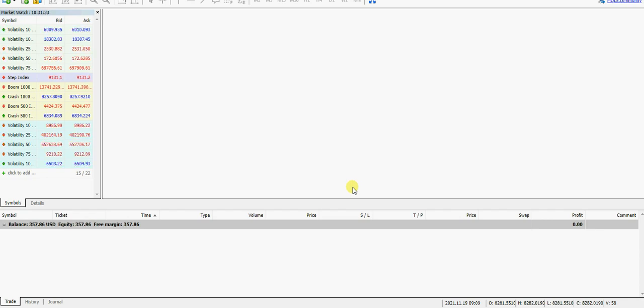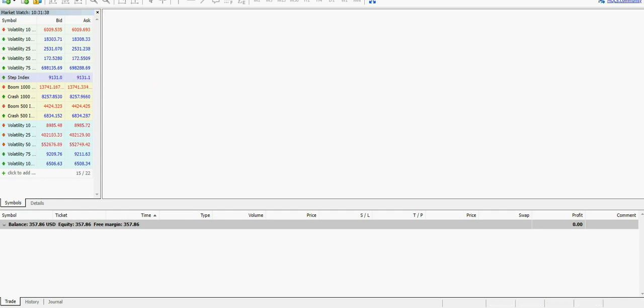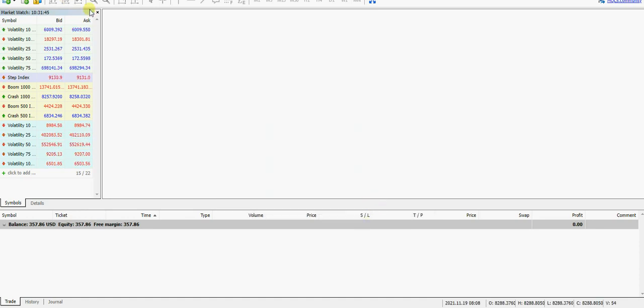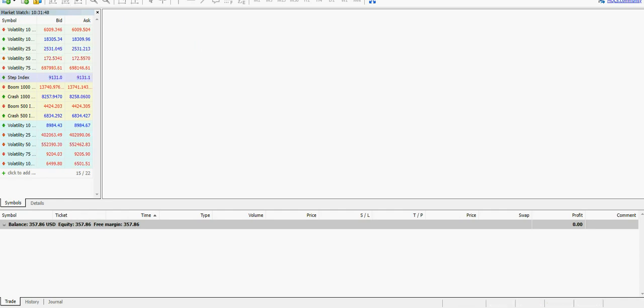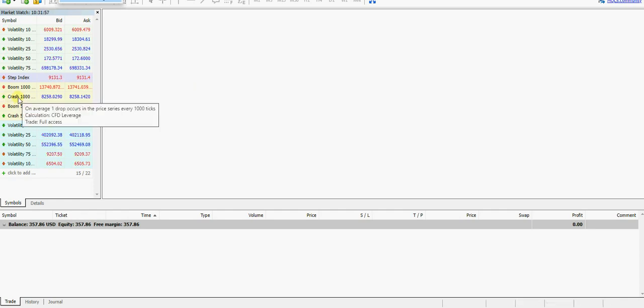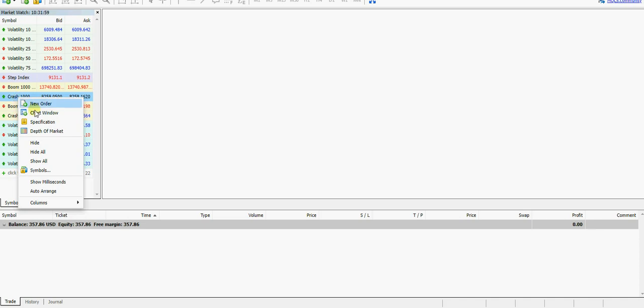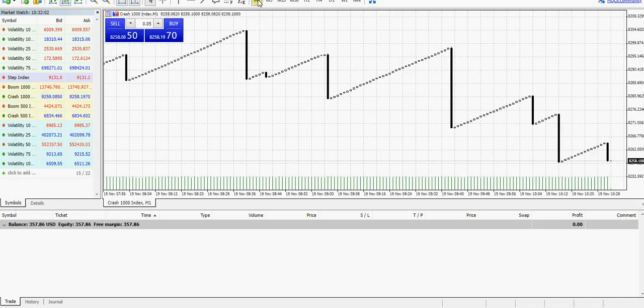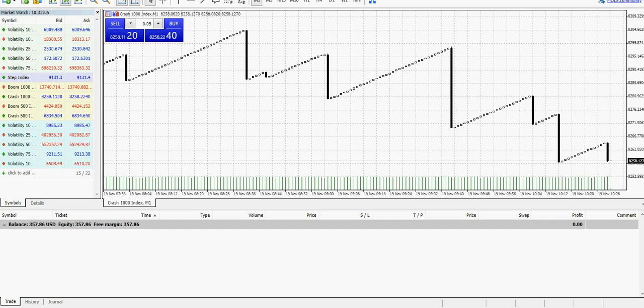Once you open the MetaTrader 5 trading account, the first thing you want to do is go to Options and unmark this. It may be marked by default. You can see it's marked, so you have to unmark it. Make sure it's unmarked so that we won't be doing the one-click trading. Once you unmark it, we're going to open the Crash 1000 chart. Right-click on Crash 1000 right there, then open chart window. We're going to click on M1, that's one minute, then you are going to choose the line charts. Go to Chart, then click on Line.